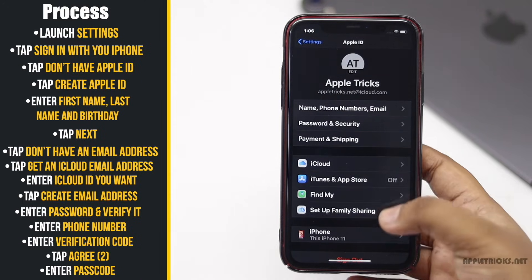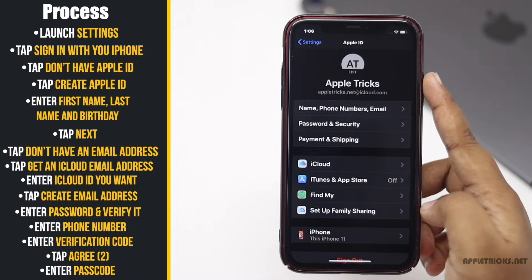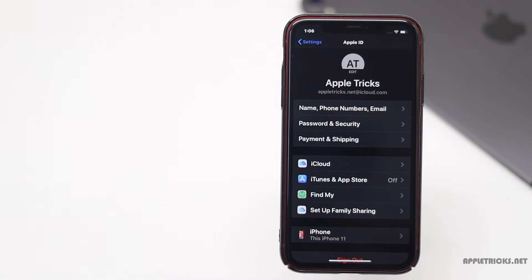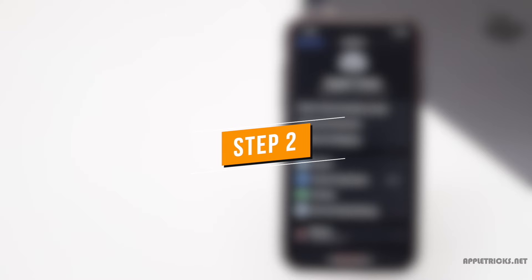After creating the Apple ID, you have to complete the setup process before you can use it. Let's check out how you can do it without adding payment methods.